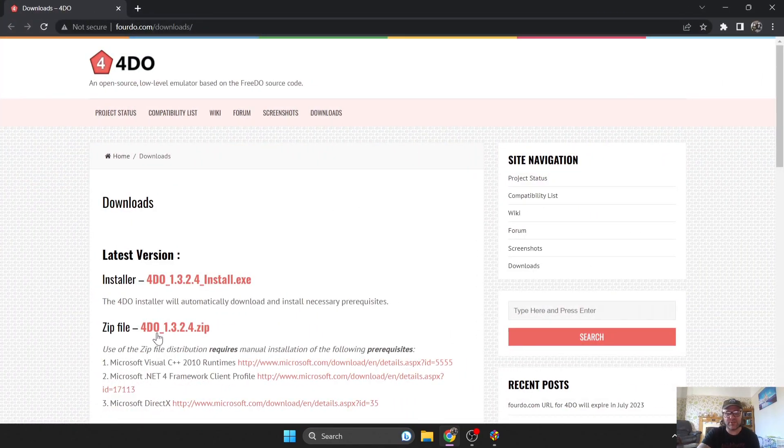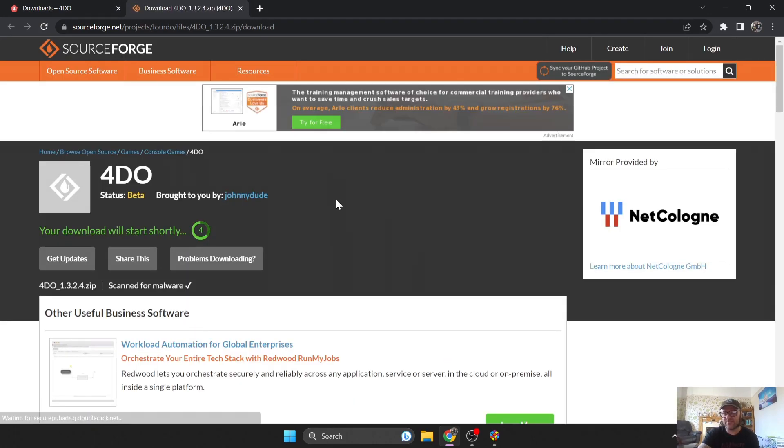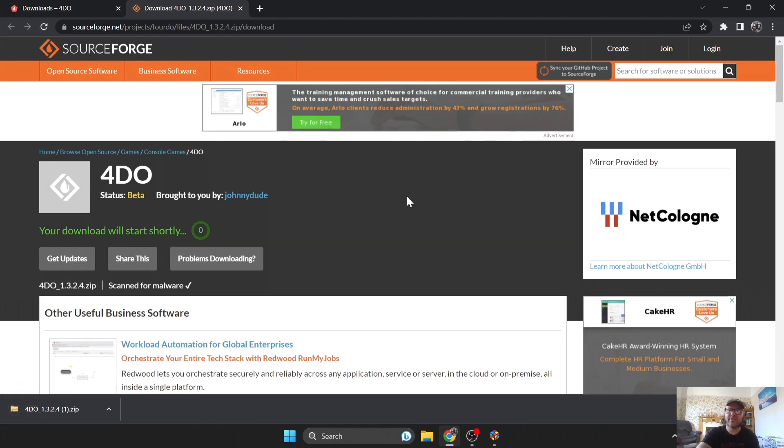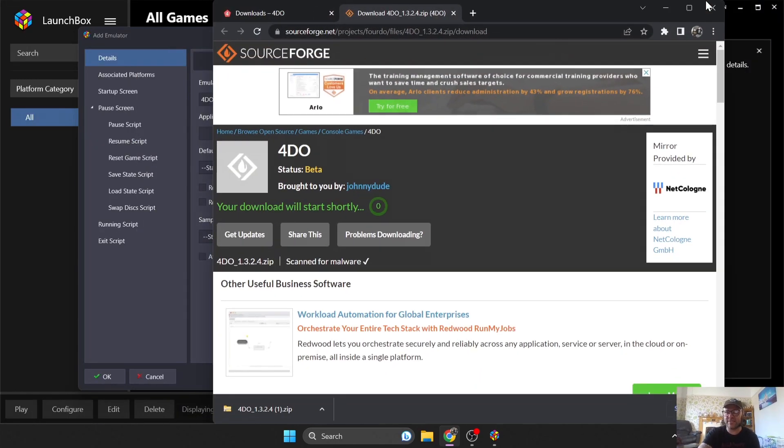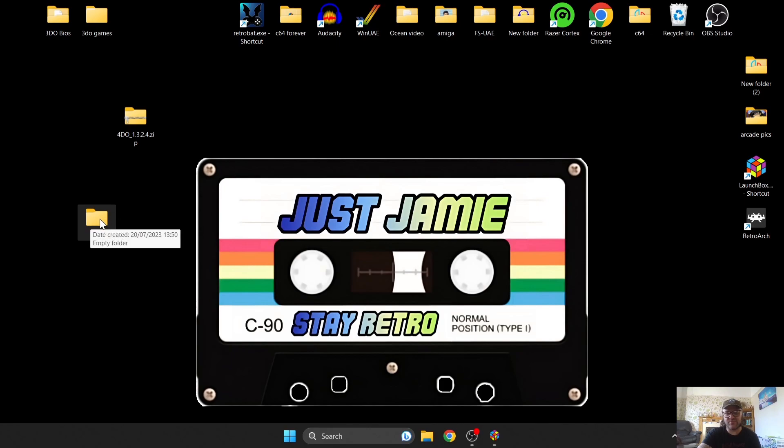And what I'm going to do is just download this one just here, which is a zip file, and this is going to bring us over to Sourceforge. Now this version I'm downloading is going to be a portable version rather than an installation. So this is now going to download, and as we can see, it's now downloaded into a zip format. So what I'm going to do is just close all this down for now and go back to my desktop.